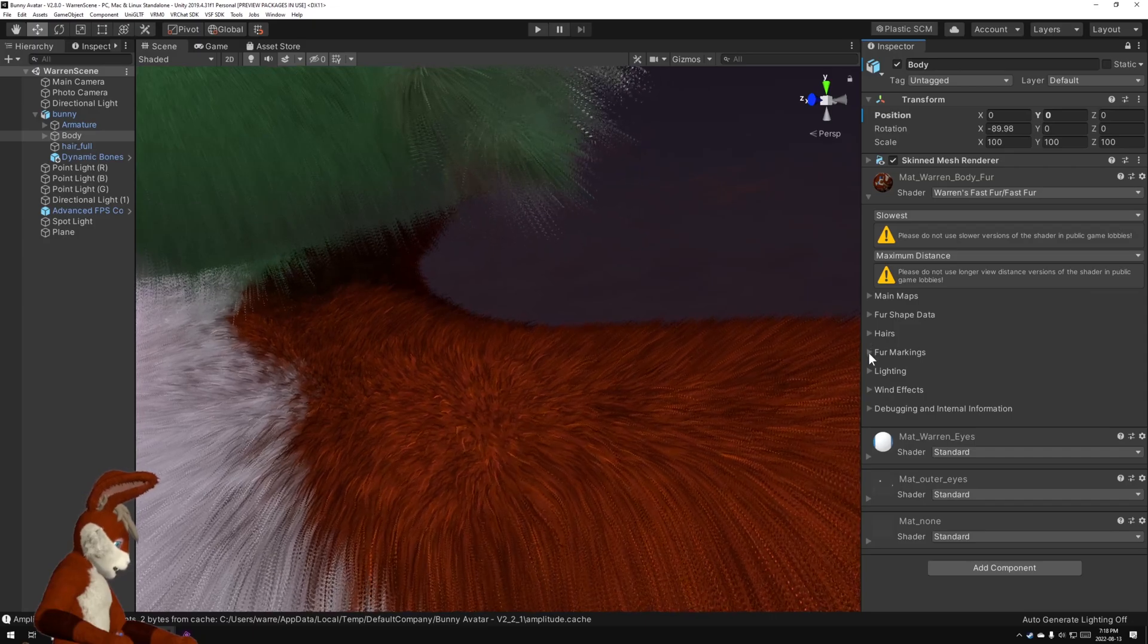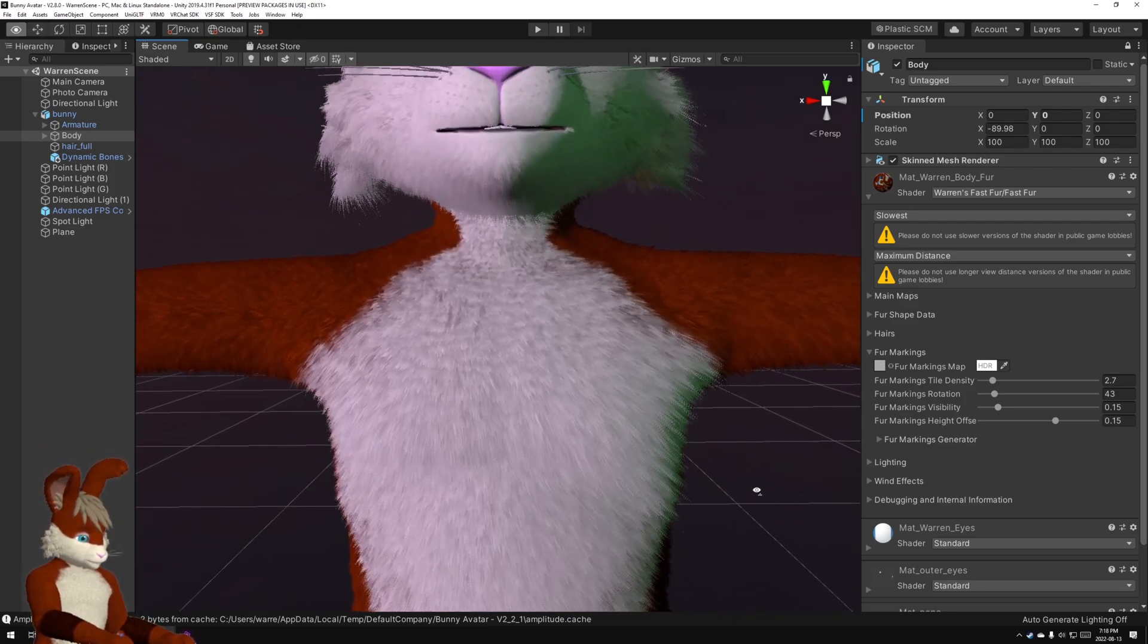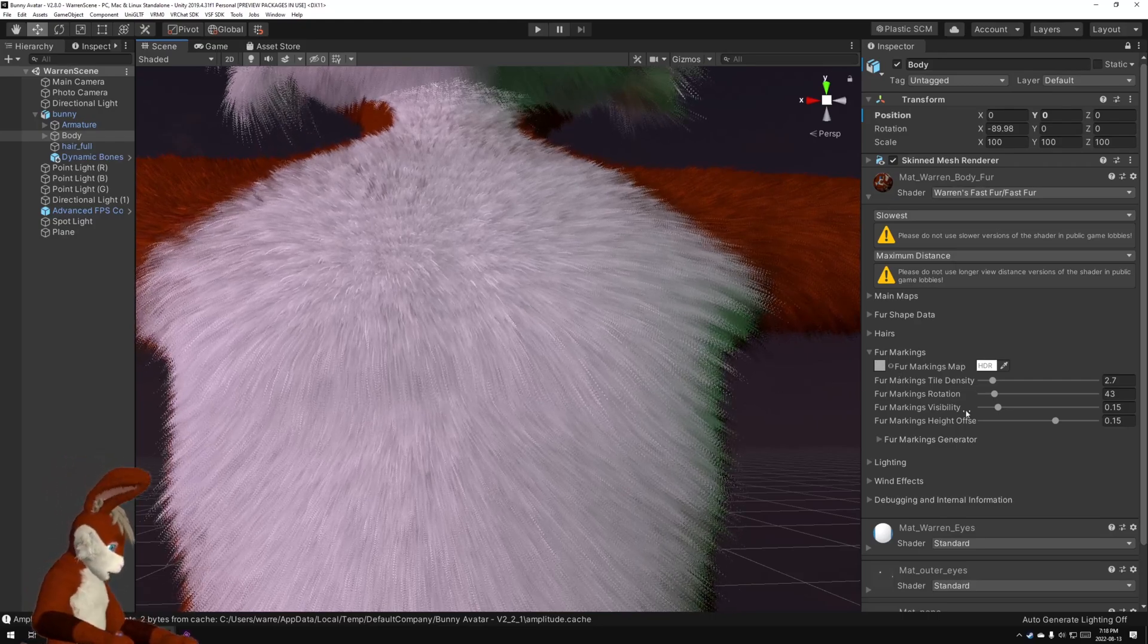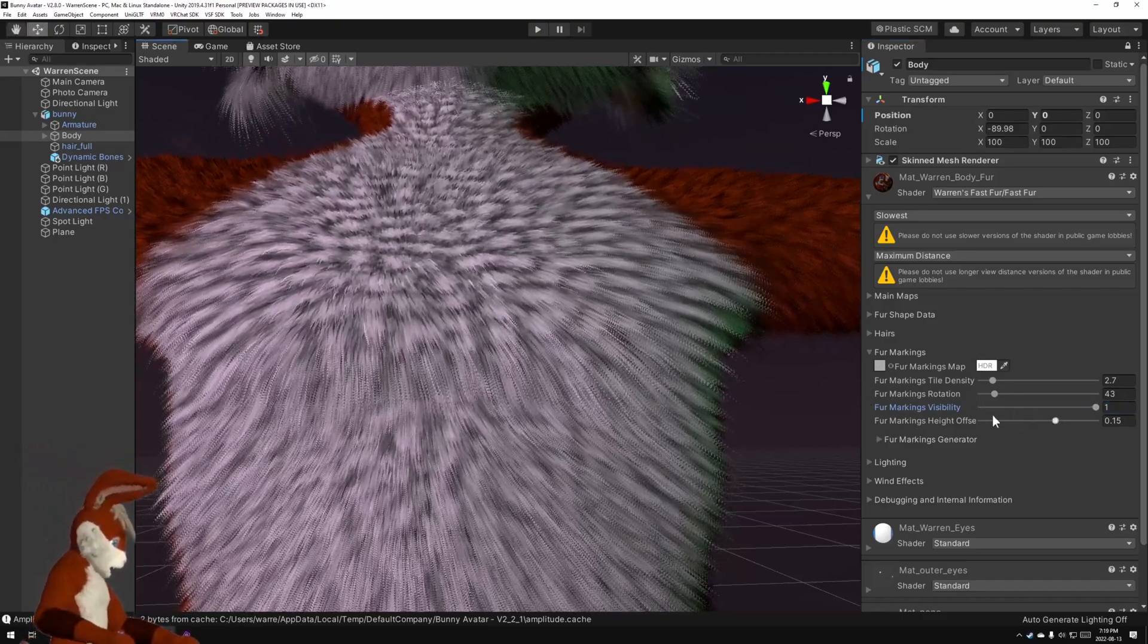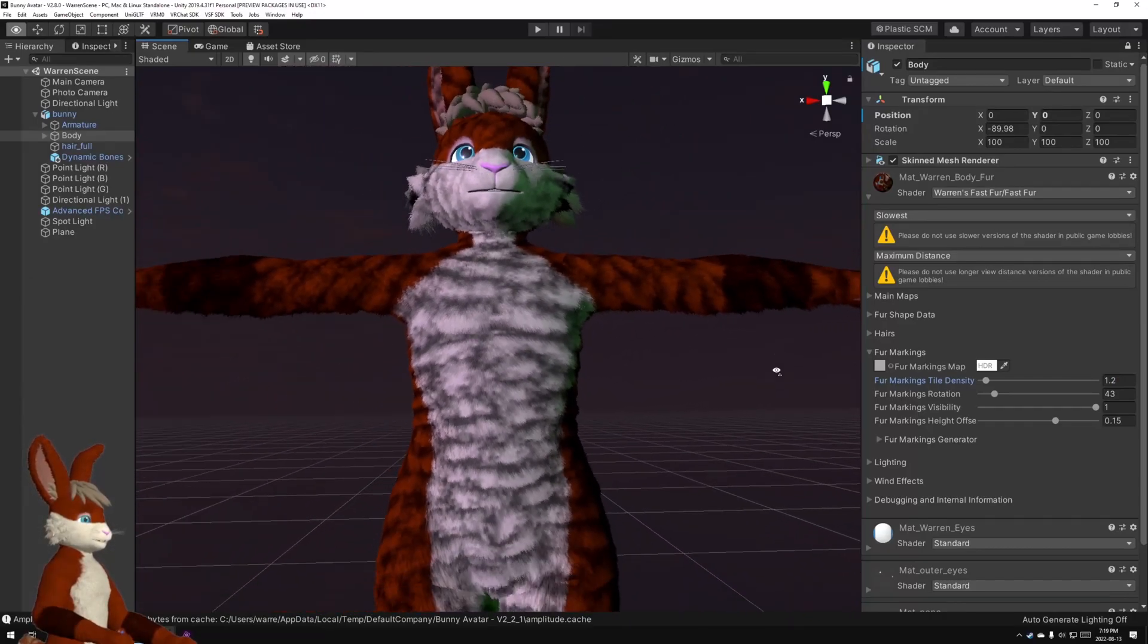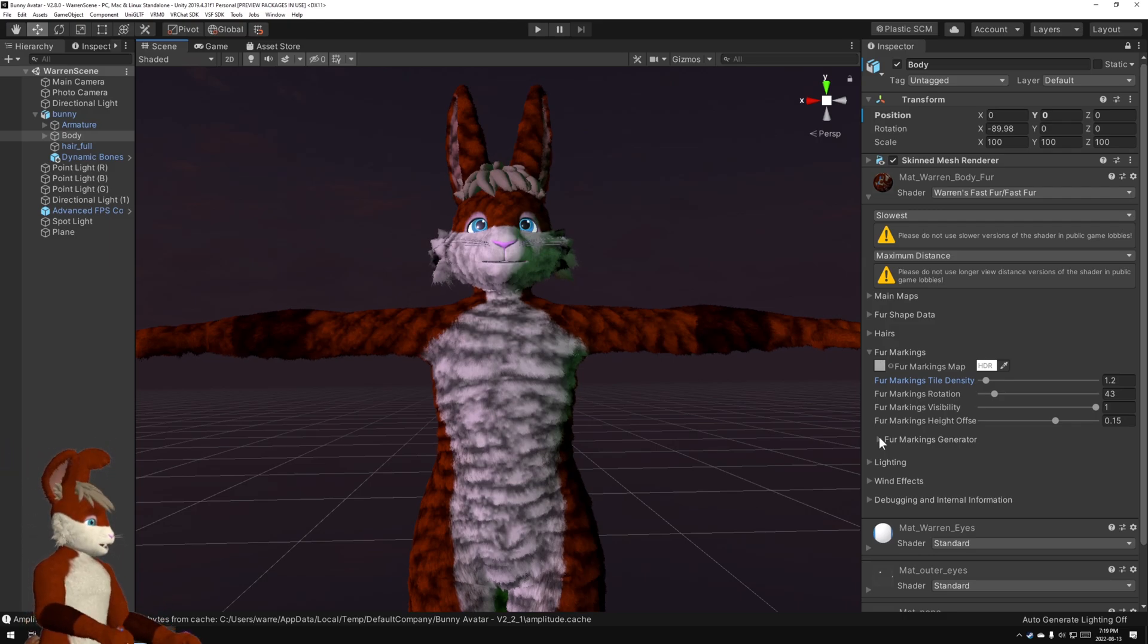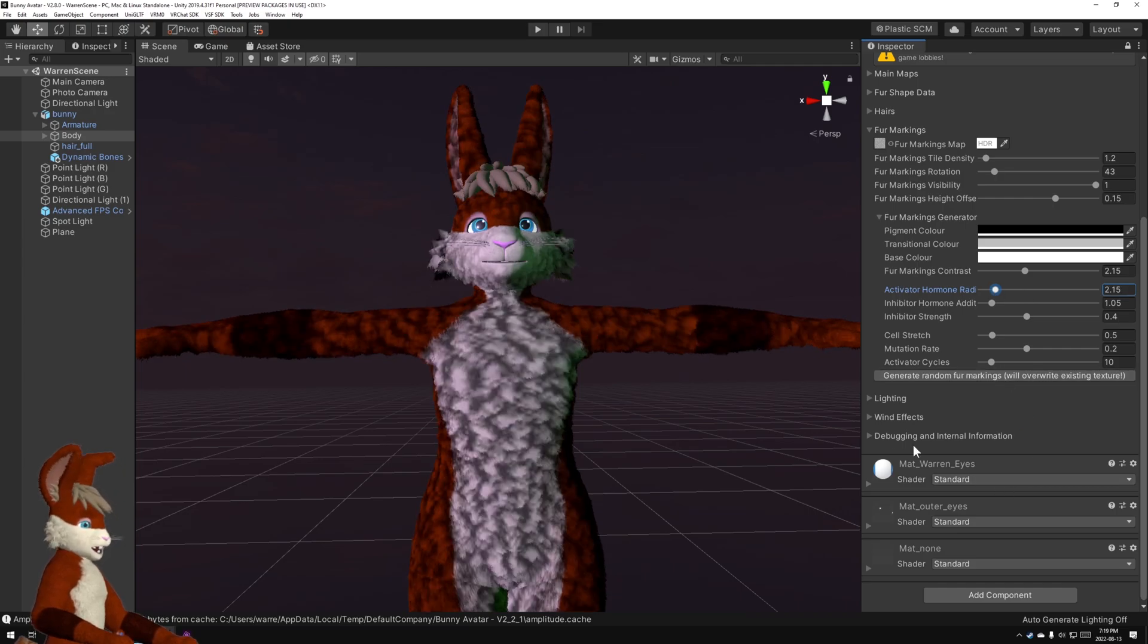And move on to the next section which is the markings. Now if you look closely you can see that my fur has little ridges and those are being caused by this markings map. And if I turn up the visibility you can see, there you go. Now this pattern was generated randomly. Let me turn down the density here so you can see it better. There it is. This is generated using this fur markings generator and you don't have to use this. If you want to use a real zebra print or spots or whatever you can go ahead and use that.